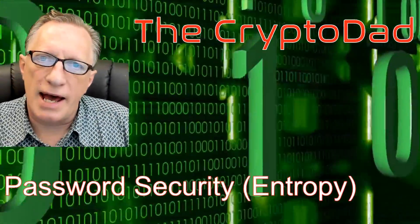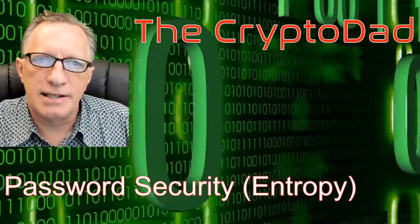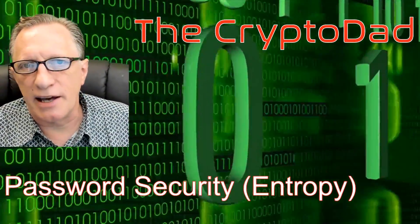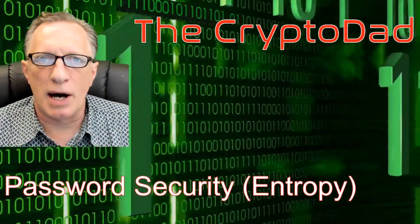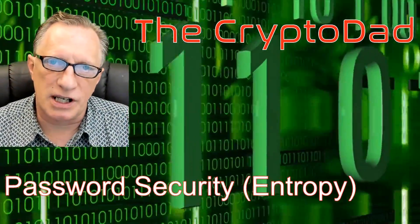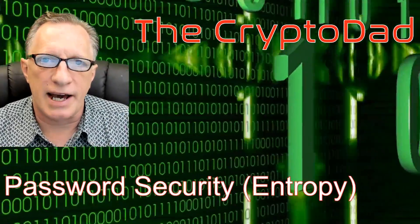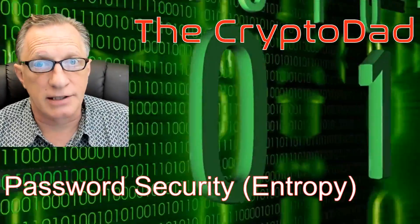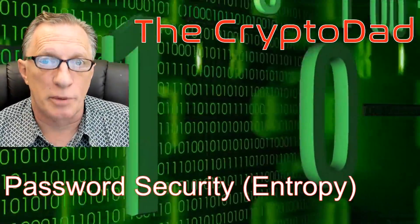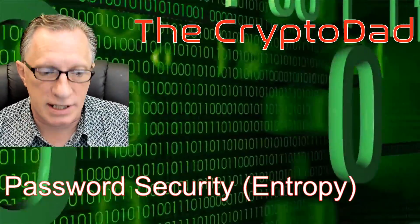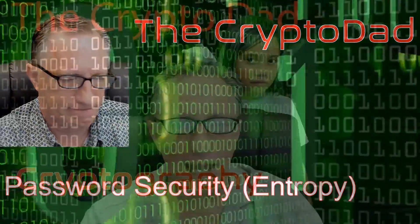Hey guys, Crypto Dad here again and today I'm going to say a few words about password security or what the experts like to call entropy. So let's get going.